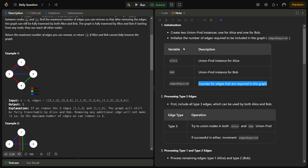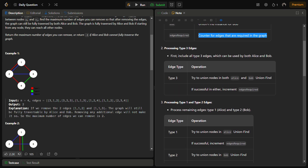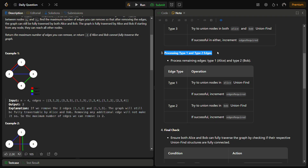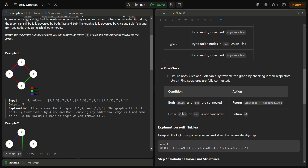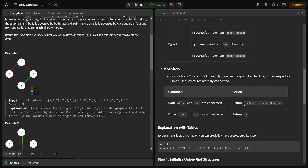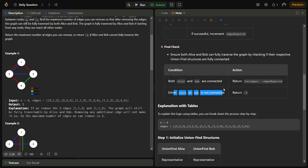After initializing the instances and variables, we first process all type 3 edges, since they can be used by both Alice and Bob. We check if including a type 3 edge reduces the number of disjoint sets, and if so, we keep it. Then we process type 1 and type 2 edges separately, incrementing edges required if the union is successful. Finally, we return the total number of edges minus edges required, or -1 if the graph is not connected.